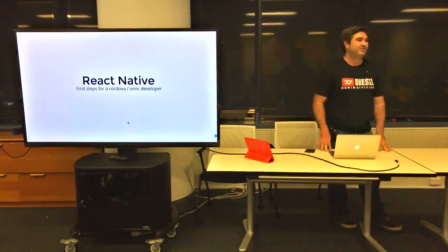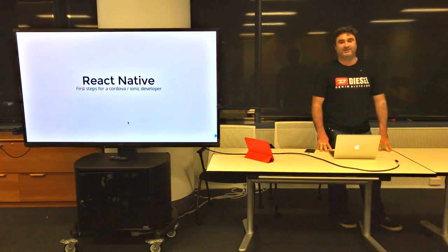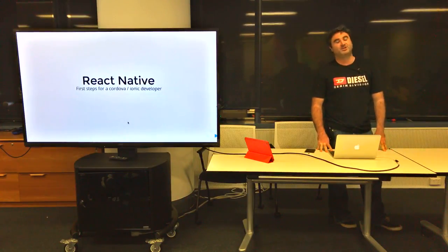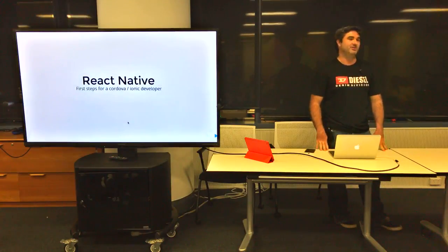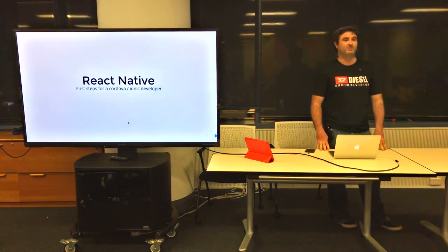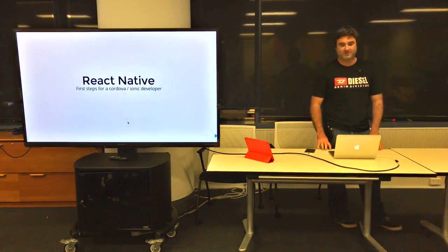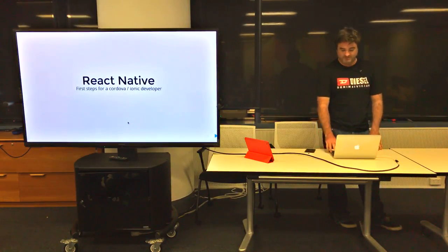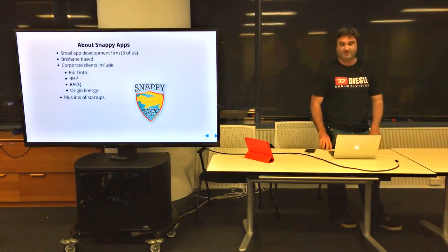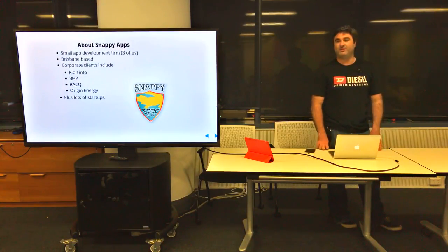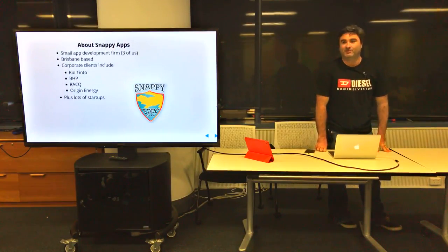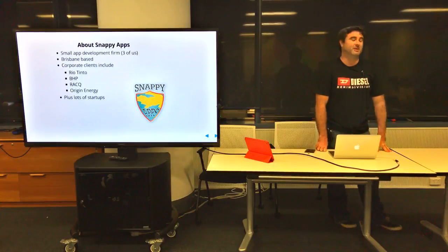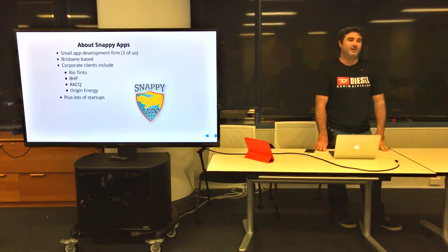Right, yeah. So as Kevin was saying, originally I was going to come up here and give a presentation on Cordova slash phone app. I run a small app development company north of the Gold Coast, and basically that's how we've made our money for the last three years.